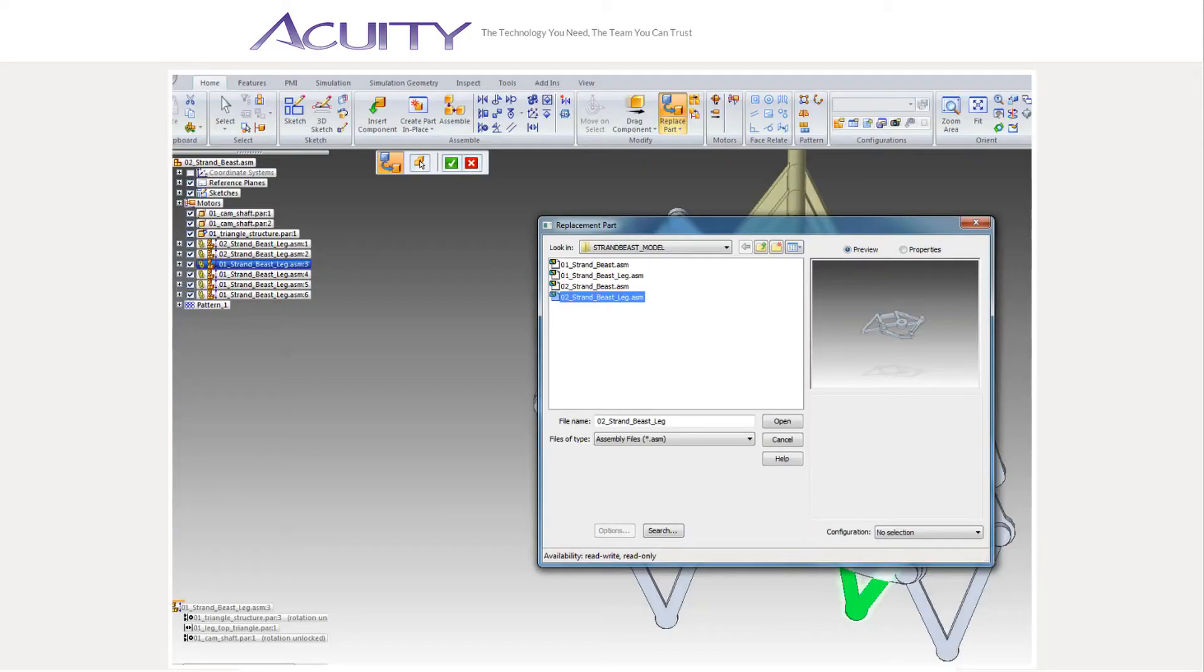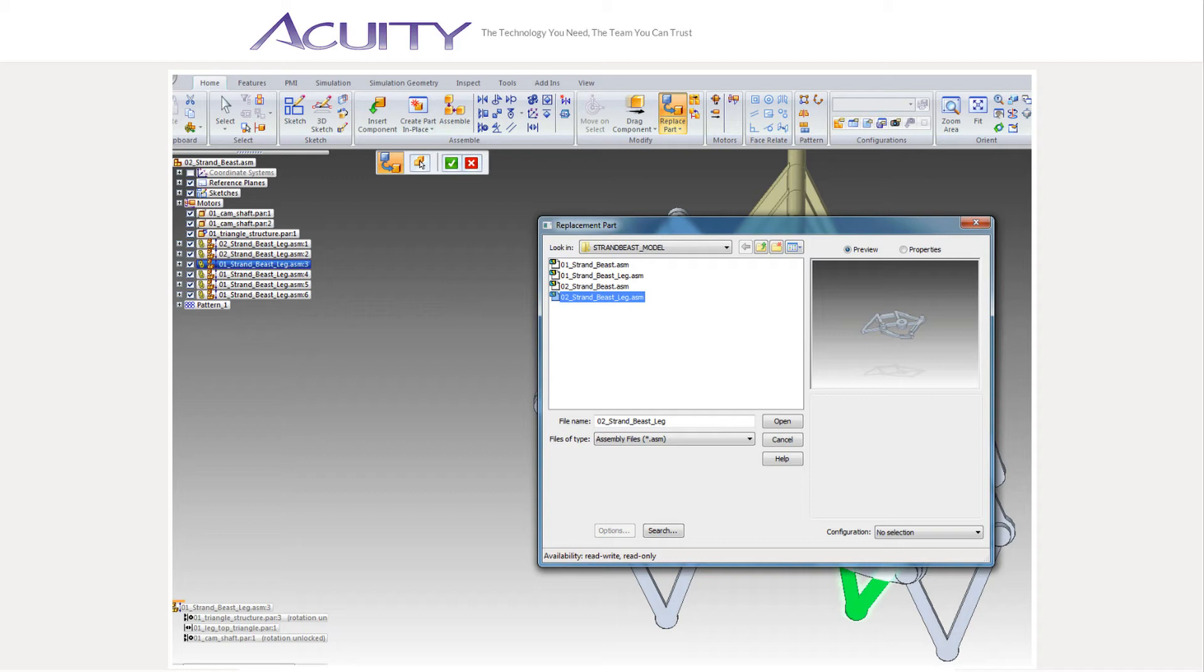Once I finished the updated leg assembly, I saved and closed it. Then in the top level assembly used the replace part command to replace the old leg assemblies with the new one. Since I didn't significantly alter the geometry I used to make the top level assembly constraints, the new legs drop in and adopt the old legs constraints.